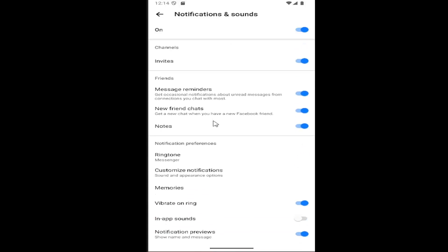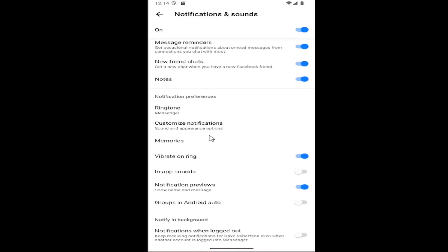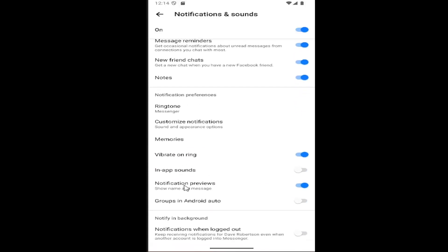And then scroll down again underneath notification previews. If you want to disable this, just click inside that oval to gray it out, toggle to left. Conversely, if you want to re-enable it, just click inside that oval. Once it turns to the right, it'll be lit up blue.